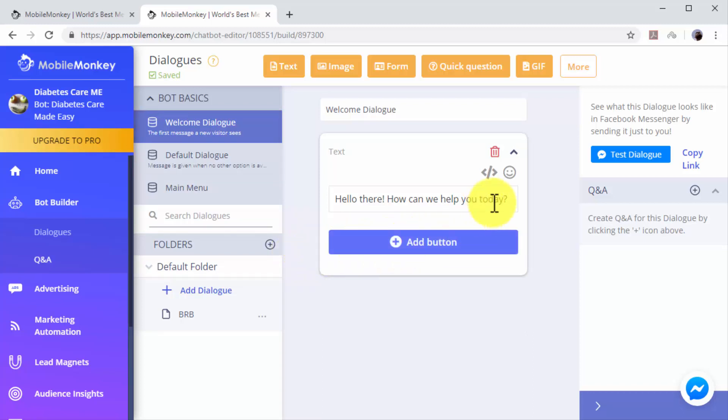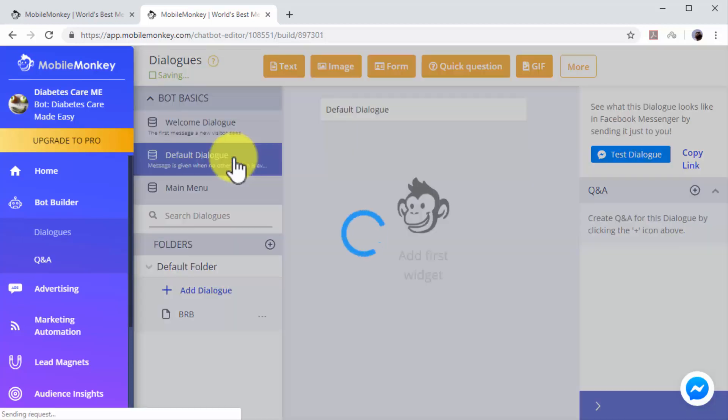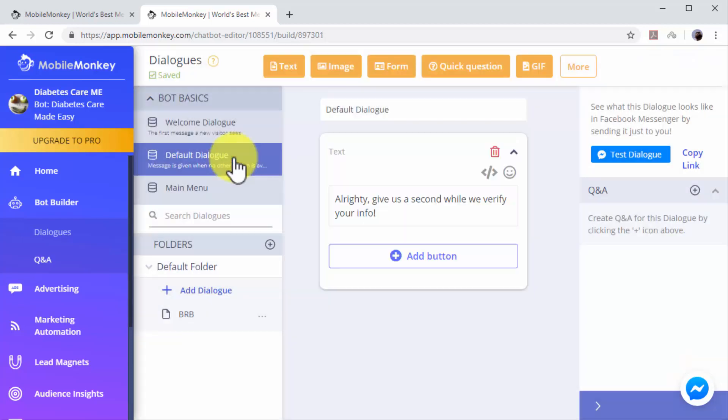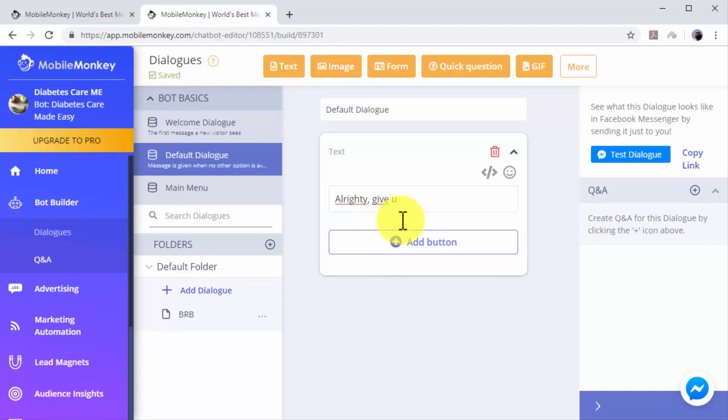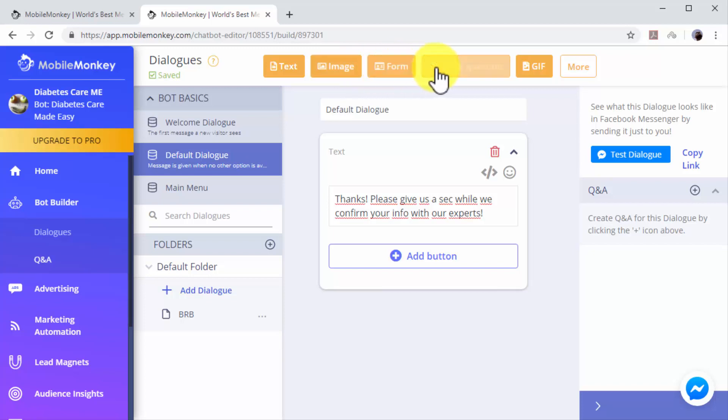You can edit the messages in these dialogues to replace the default text with your own custom messages. In this example, we'll edit the welcome dialogue to add a custom greeting. Now we'll edit the default dialogue to add a custom dialogue to ask users to wait while we process their information.